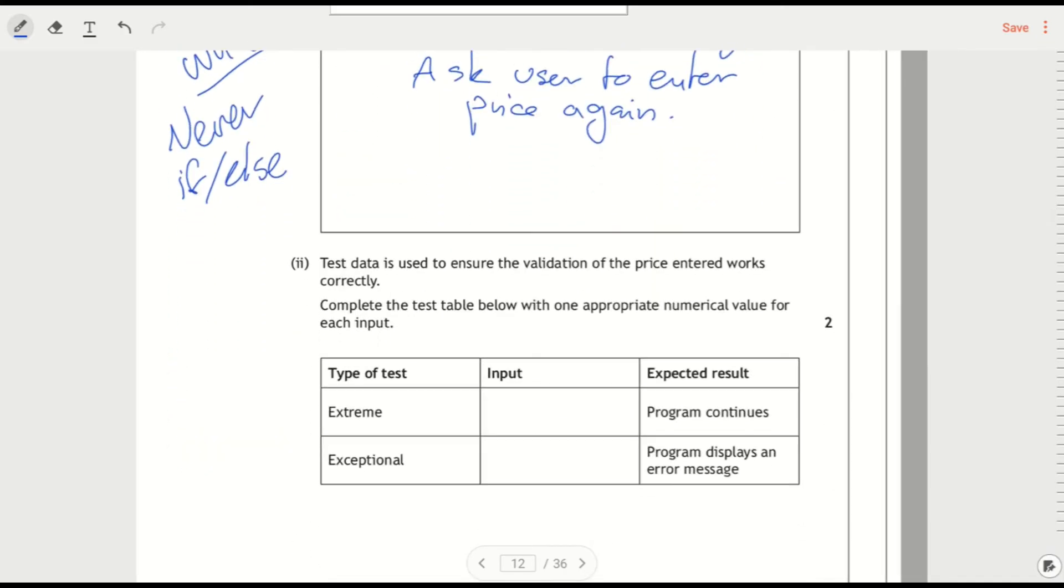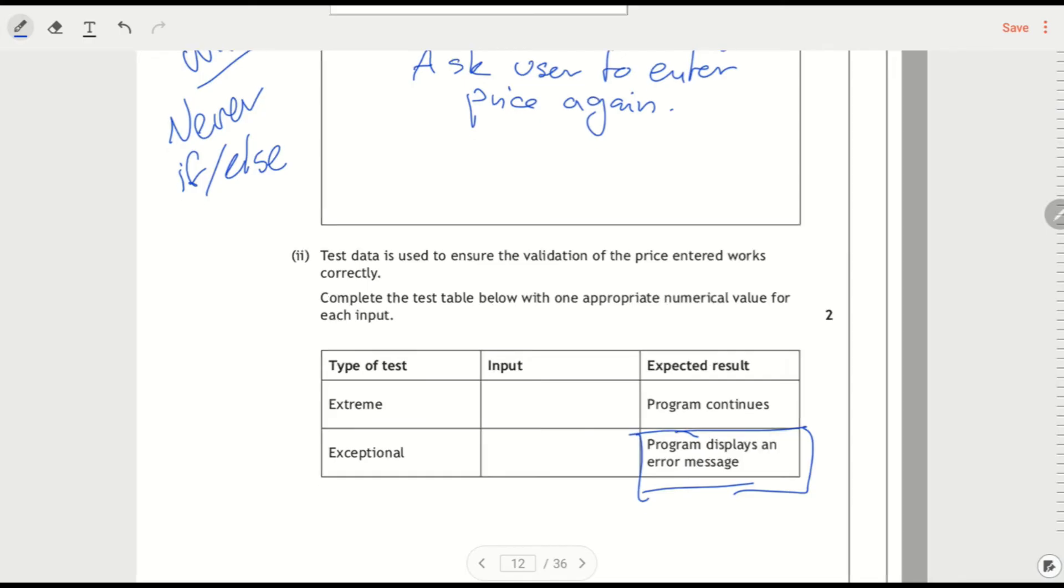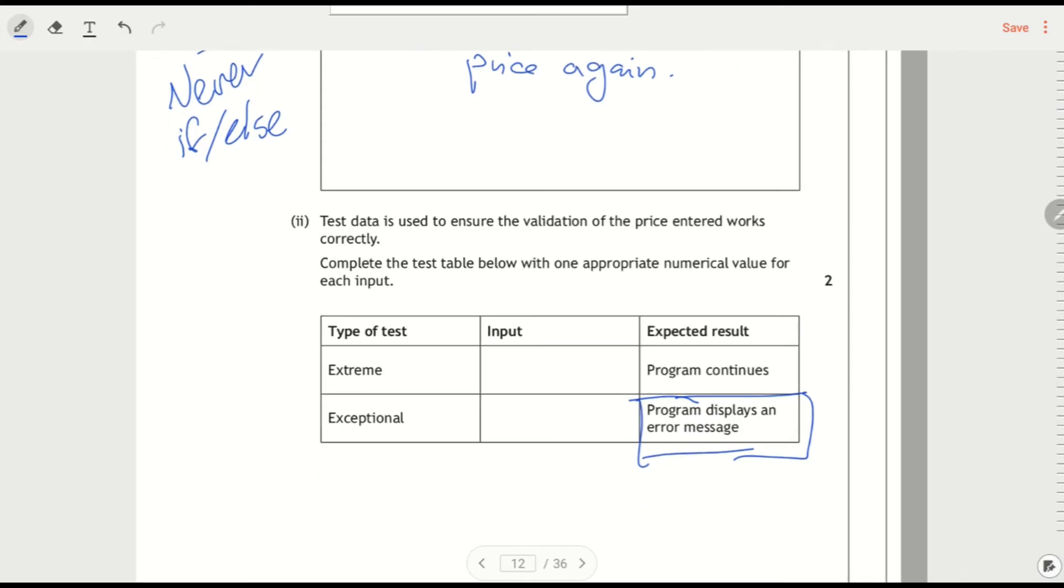It says down here that there would be an error message if they enter some invalid data. So we've got a test table here. When asked to ensure the validation works correctly, complete a table with appropriate numerical value for each input. So this is important. You can't just say for the exceptional data a word. It's got to be something that's a numerical value.